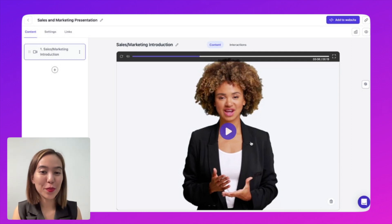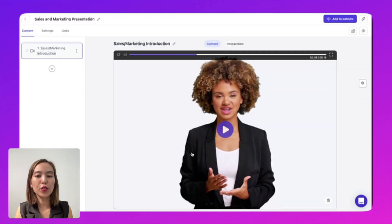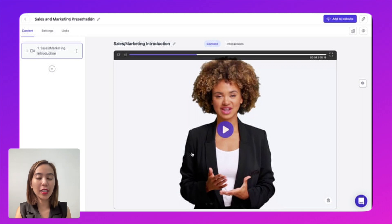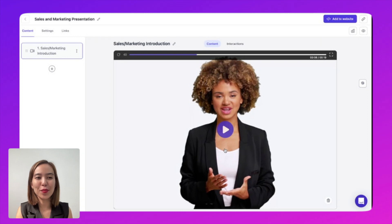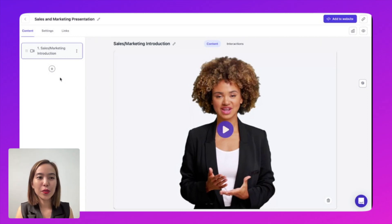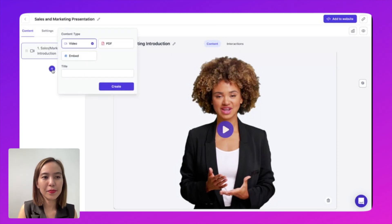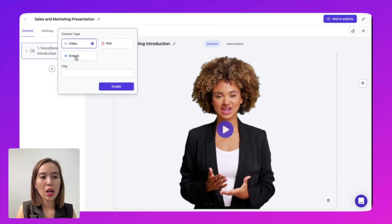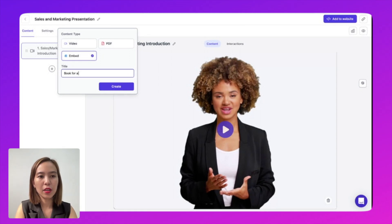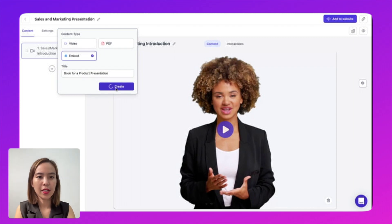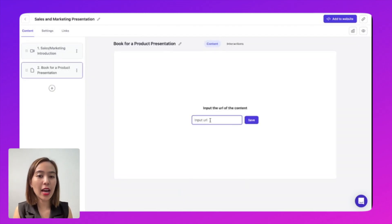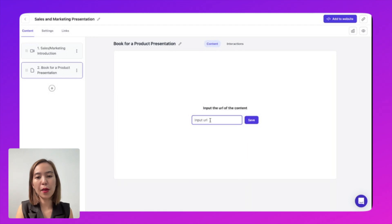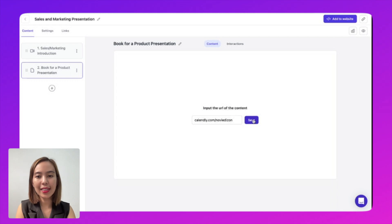So let's now move on. So now I'm going to show you how to add a calendar booking application so we can get feedback and results from this sales and marketing presentation. So what you're going to do is to click this button here and then choose embed. And then let's put in the title book for product presentation. So let's click create and then if you already have a calendar application, you can just paste it here. Then click save.